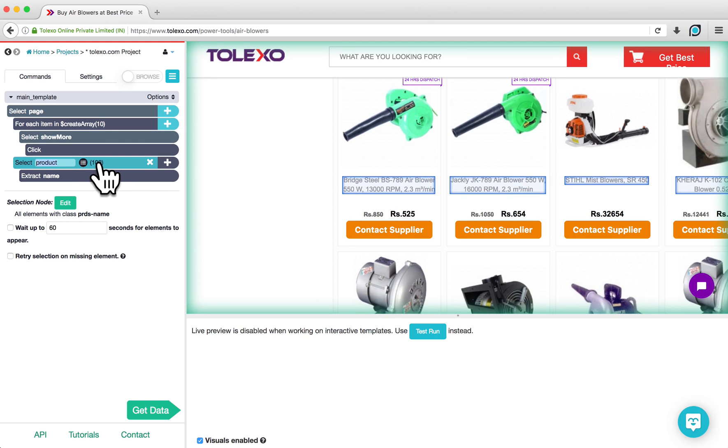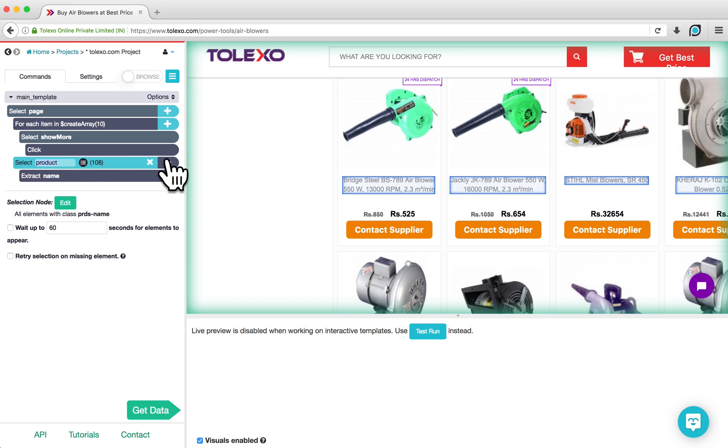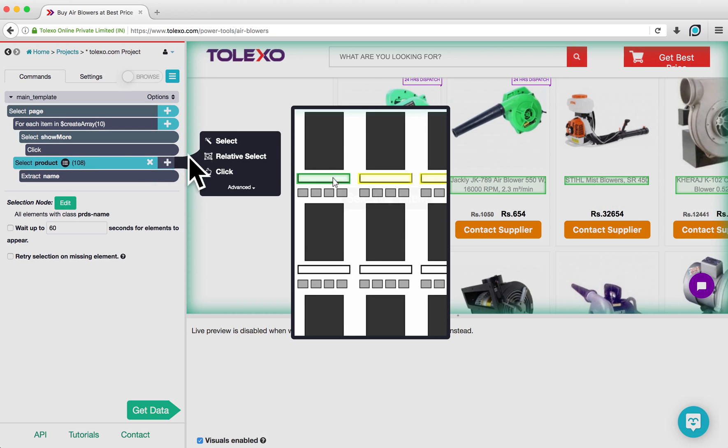Now we want to extract the price of each product, which on this website is displayed in Indian rupees. To do this, we are going to use a Relative Select command so that each price is related to its product in our data output. Click on the plus sign next to Select Product and choose a Relative Select command.